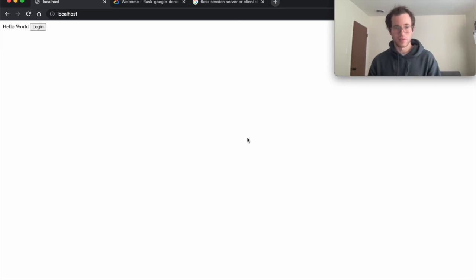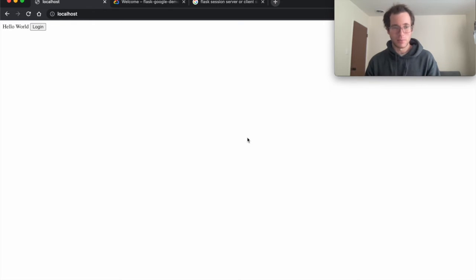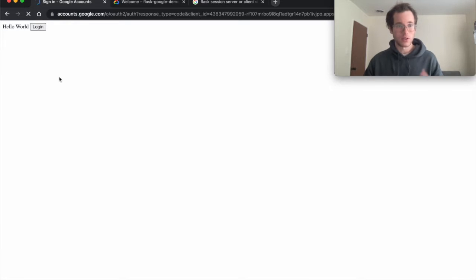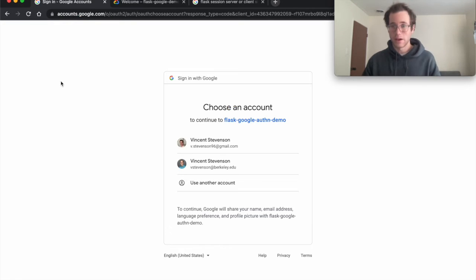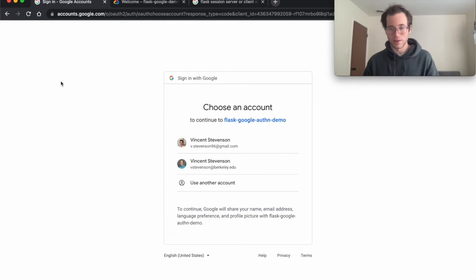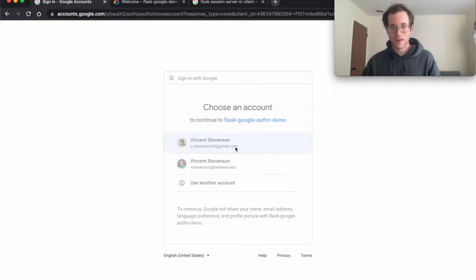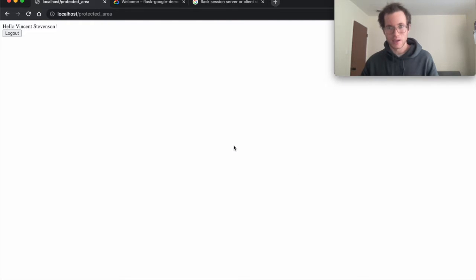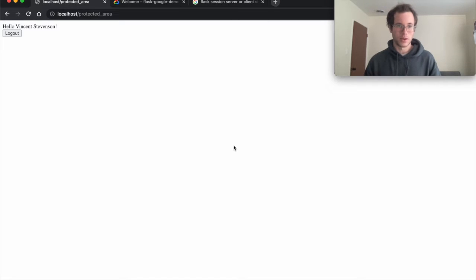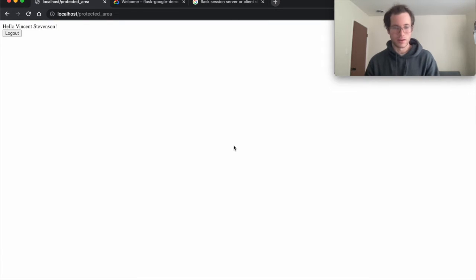What we have here is a very basic Flask application with a home page with a login button. When we click login, it redirects me to a Google page, and from here I'll put in my Google username and password. Once I finish authenticating, at the end of this flow it redirects me back to my local Flask application, or my Flask app if I was hosting this on AWS for instance, where I've authenticated.